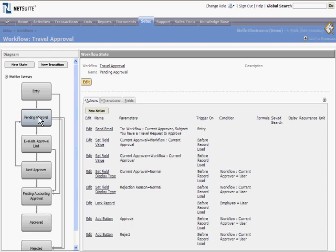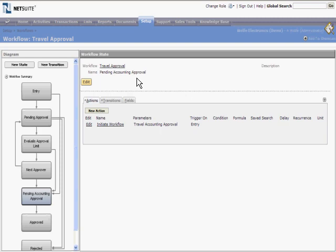And in the pending accounting approval state, we initiate the associated accounting approval workflow, and then wait for it to complete in order to transition to the final approved state.